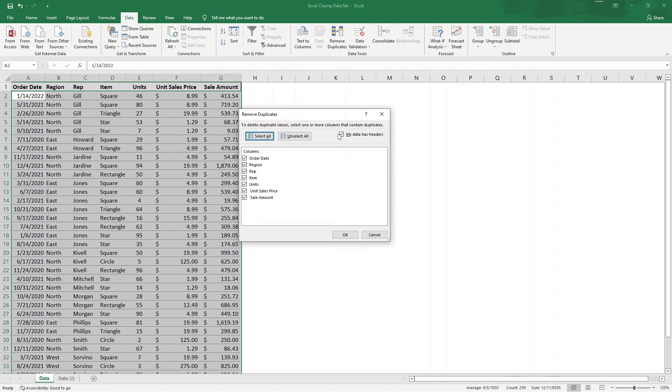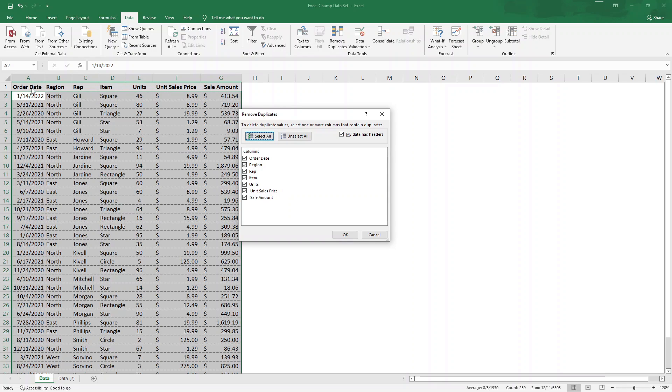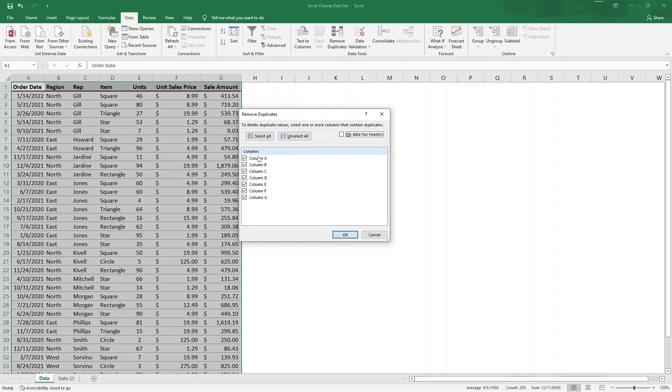First, we want to make sure that it's checked off that my data has headers, which are this first row at the top of your data set. This is not part of the data set; this is just identifying what those columns are. If we uncheck that, we could see that all of our columns here turn to just the letters which reference them, and it thinks that this first row is part of our data set.